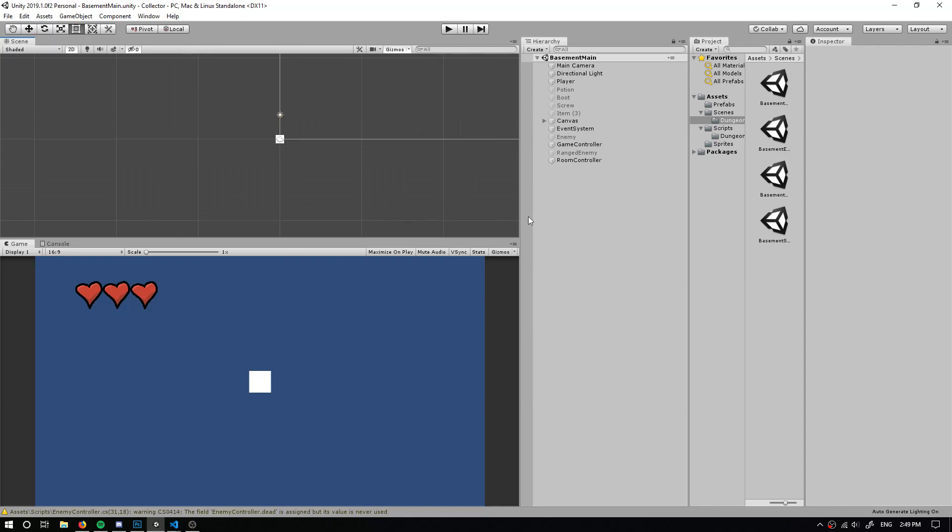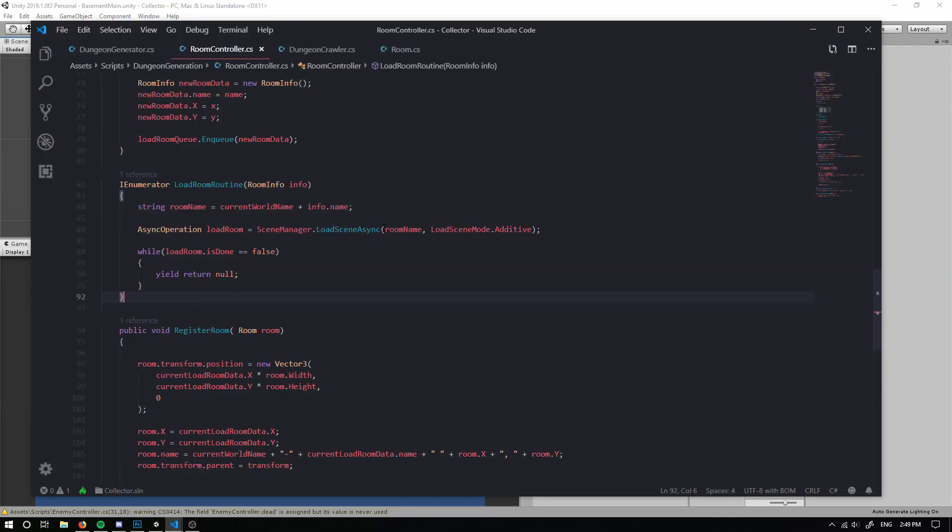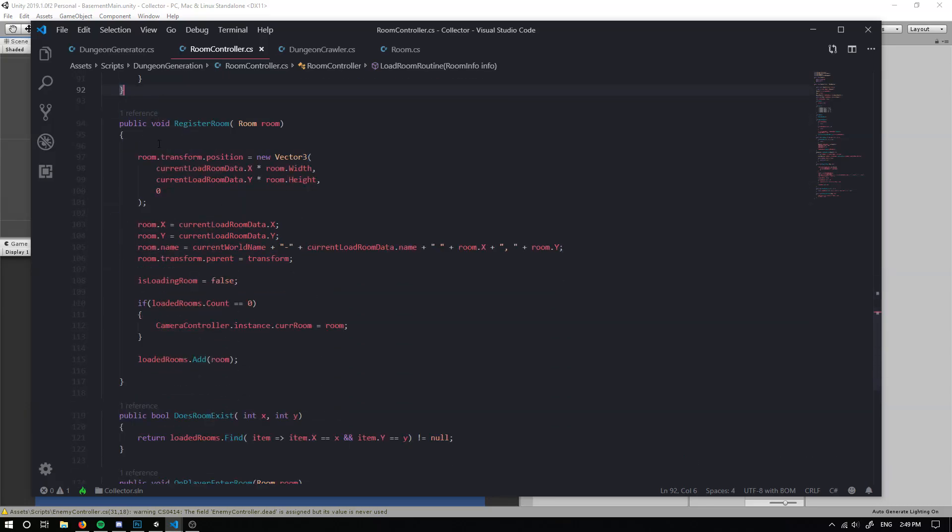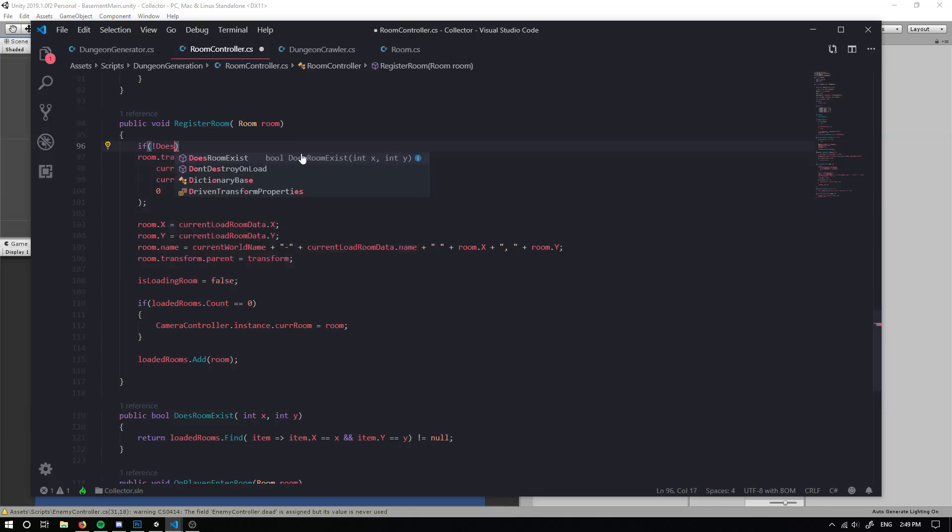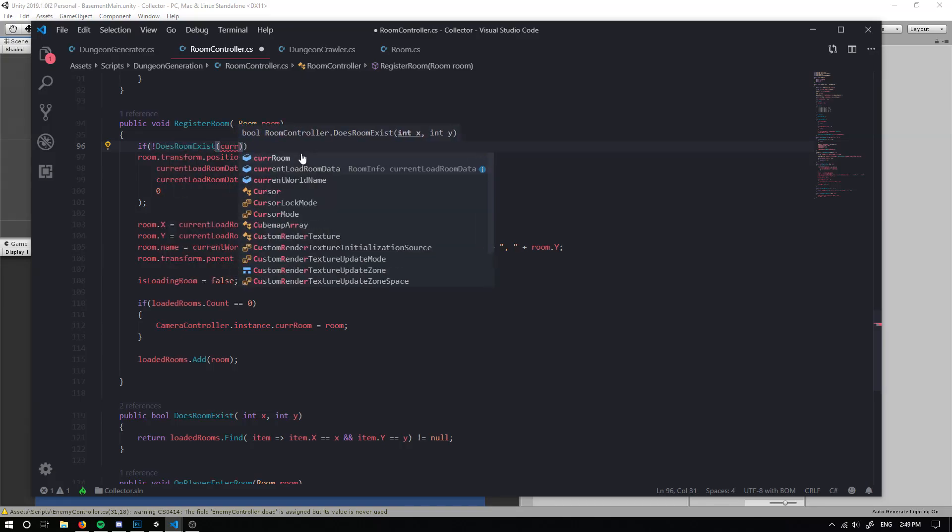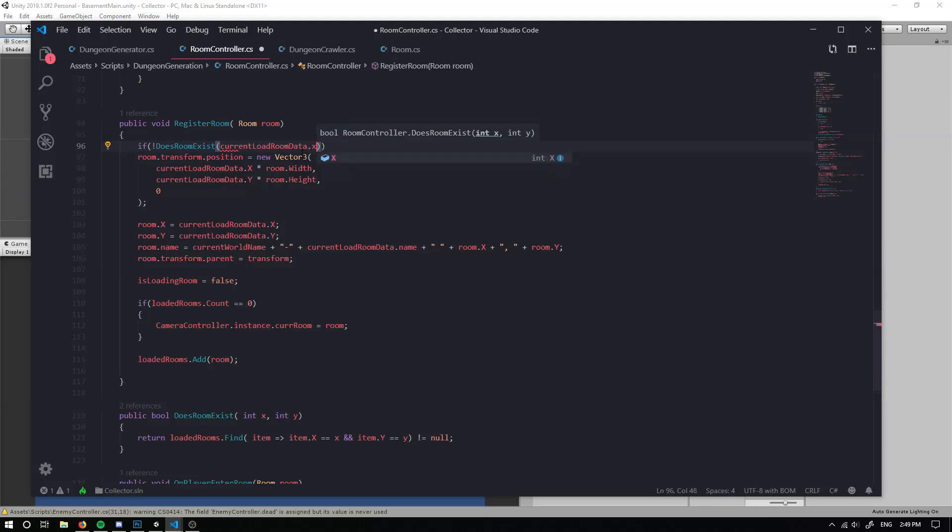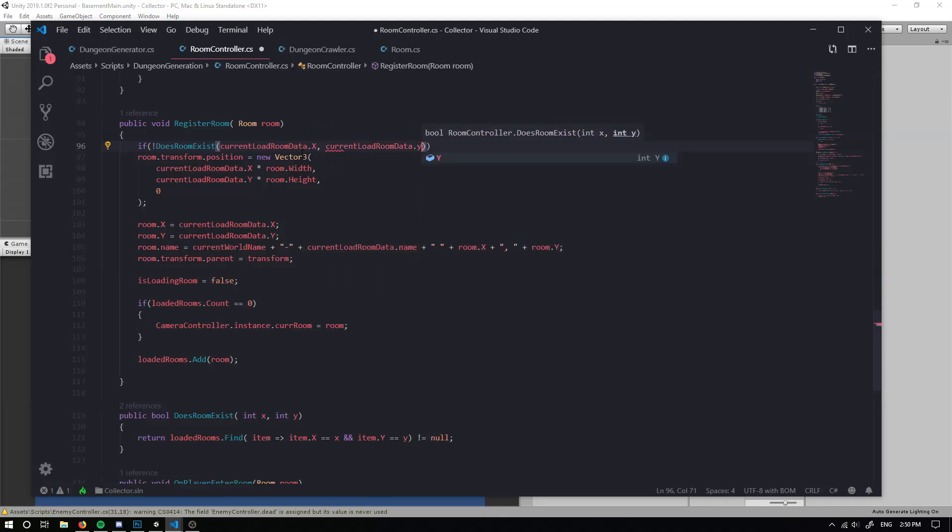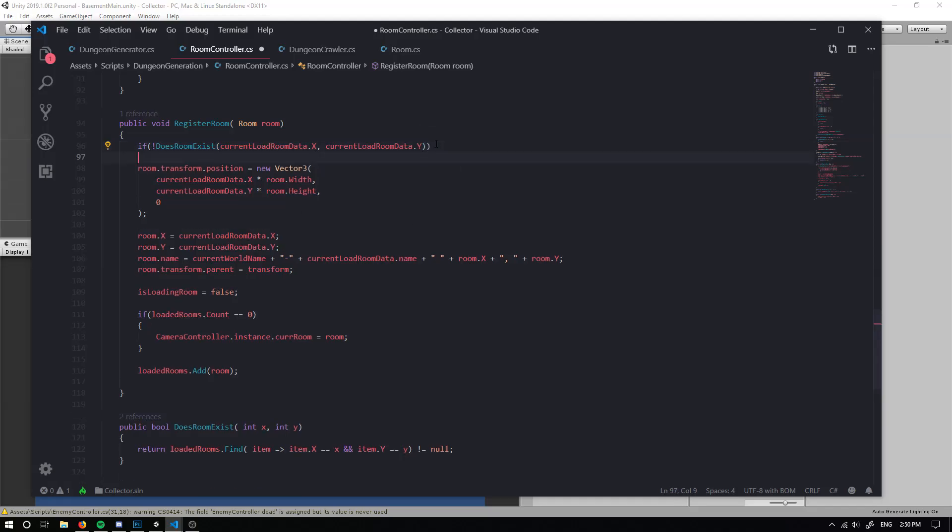So I firstly want to hash over a bug that someone found in the comments, which will be on the screen here. And this bug involves duplicating rooms, which I thought we checked for, but we didn't. So if we head over into our room controller script and where we register a room, what we actually want to do is we want to check if a room exists here. So if a room doesn't exist at our current room load data dot X and our current room load data dot Y, then we can spawn a room.